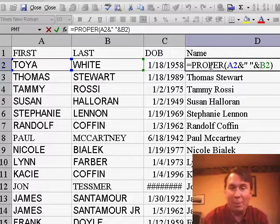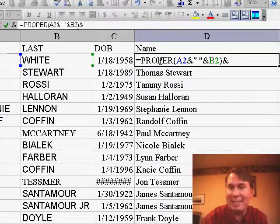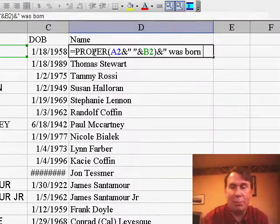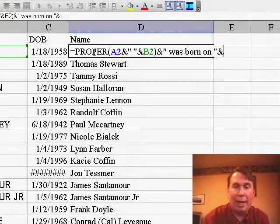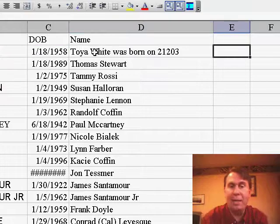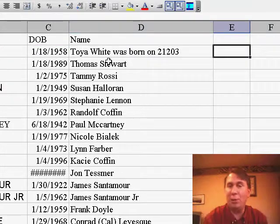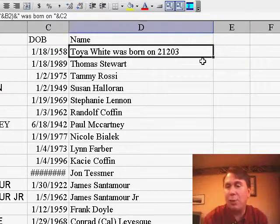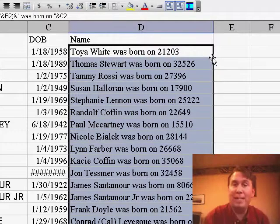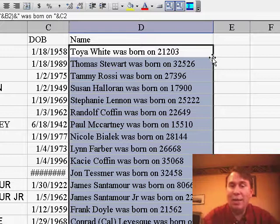I want to point out that there's a problem here. If you try and join text and dates — so if I add to this formula and say, for example, 'was born on' and then ampersand C2 to get that date in C2 — instead of getting January 18th, 1958, I'm getting 21203. What is 21203? That's the number of days since January 1st, 1900 that Toya was born.